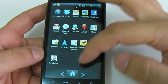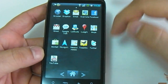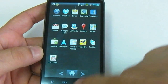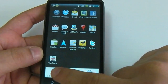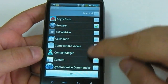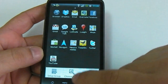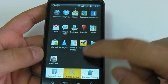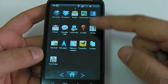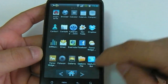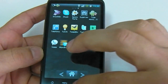You can also create folders with your preferred applications. We have made an internet folder with all the internet applications. As you can see — internet folder — this is all the applications.